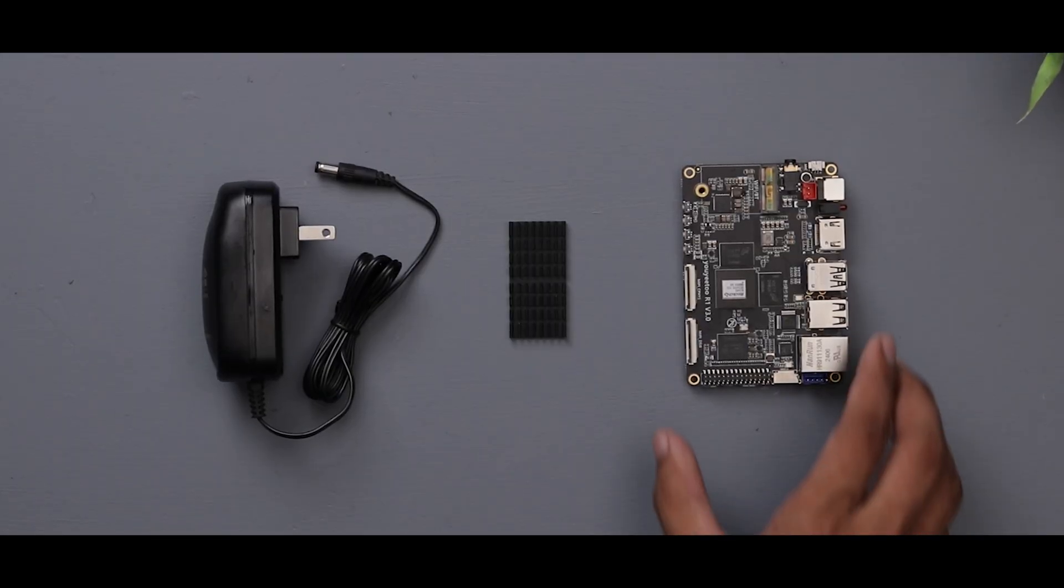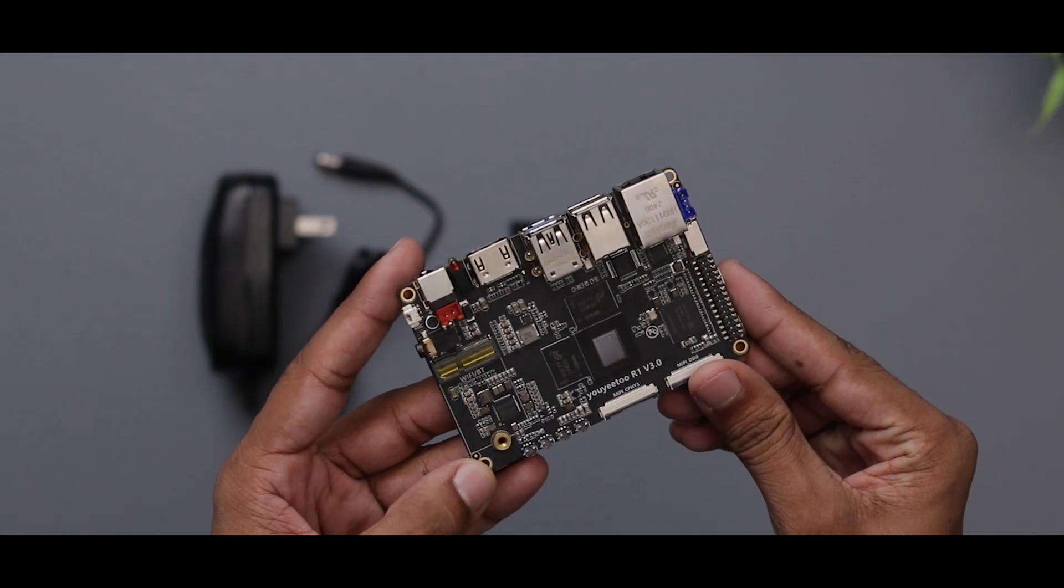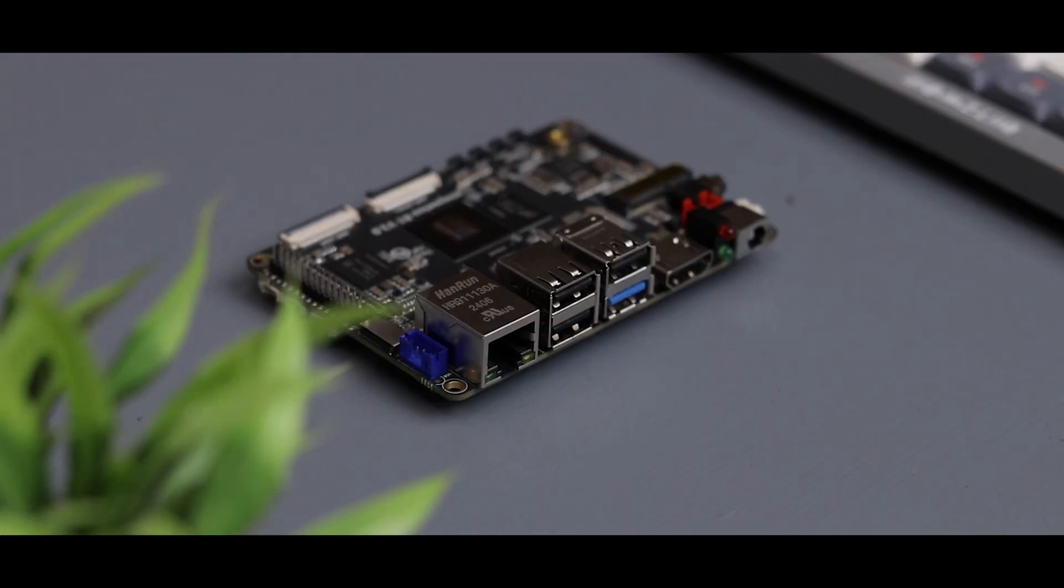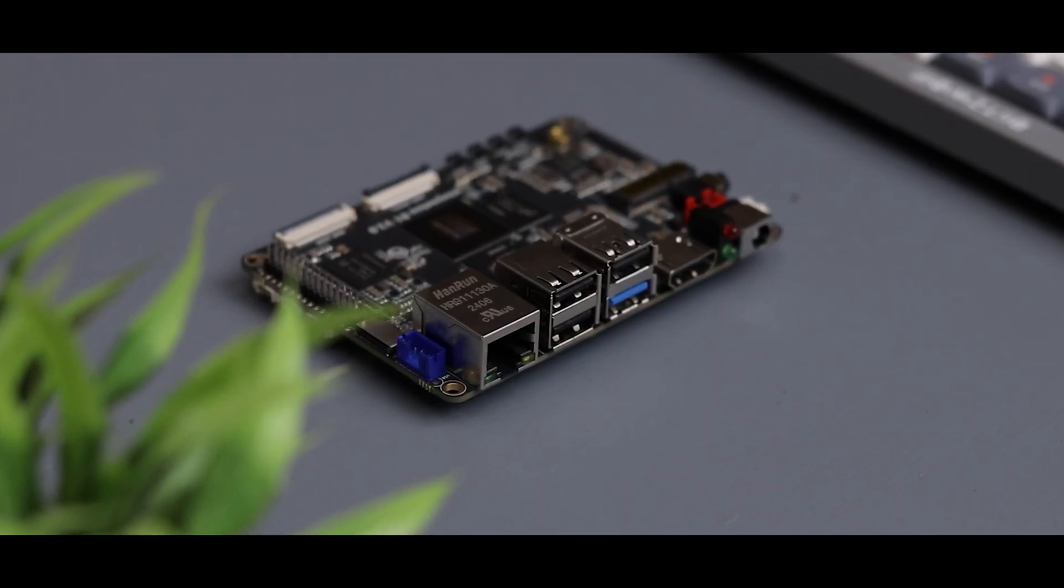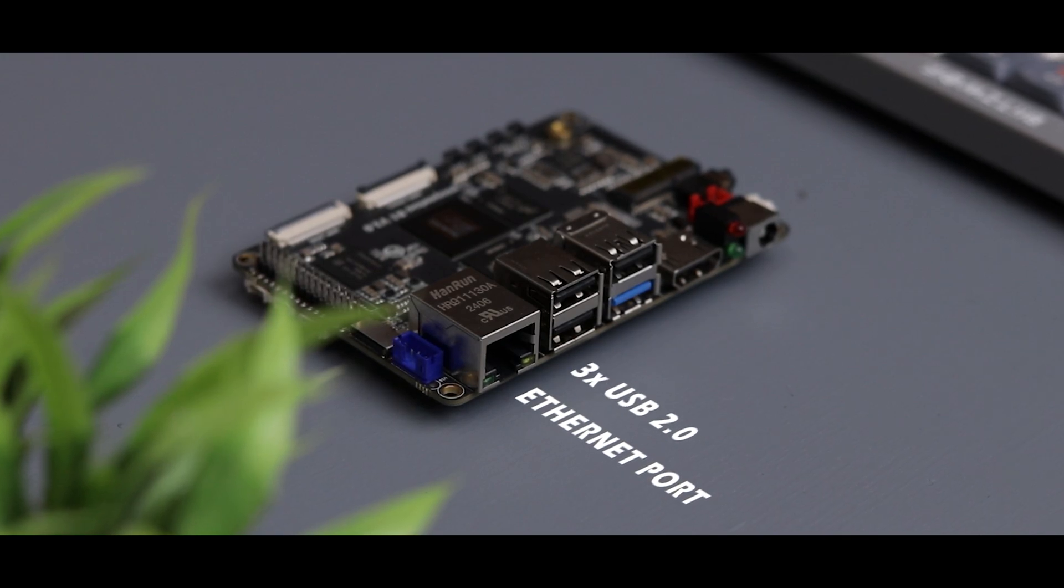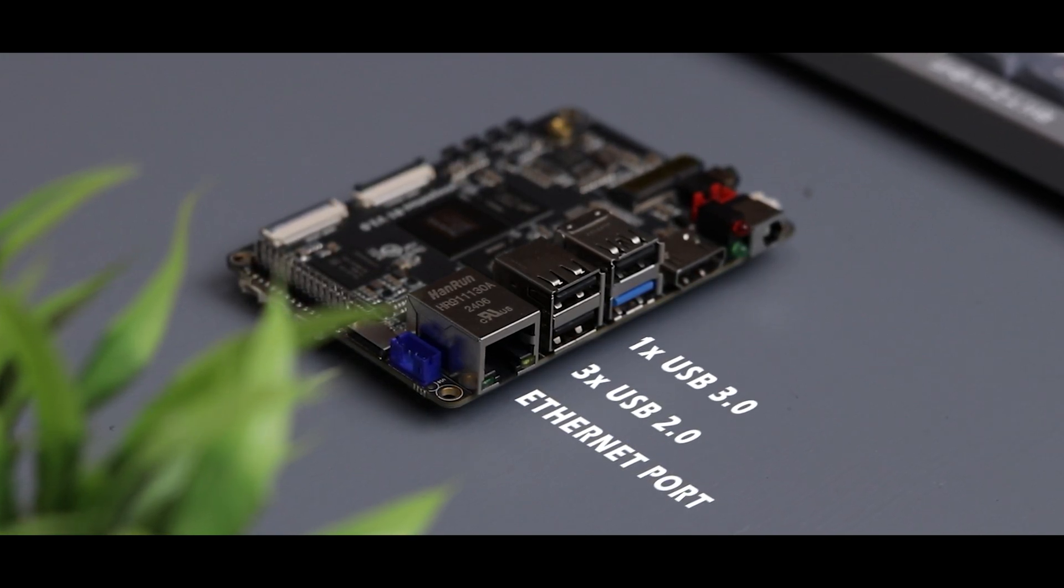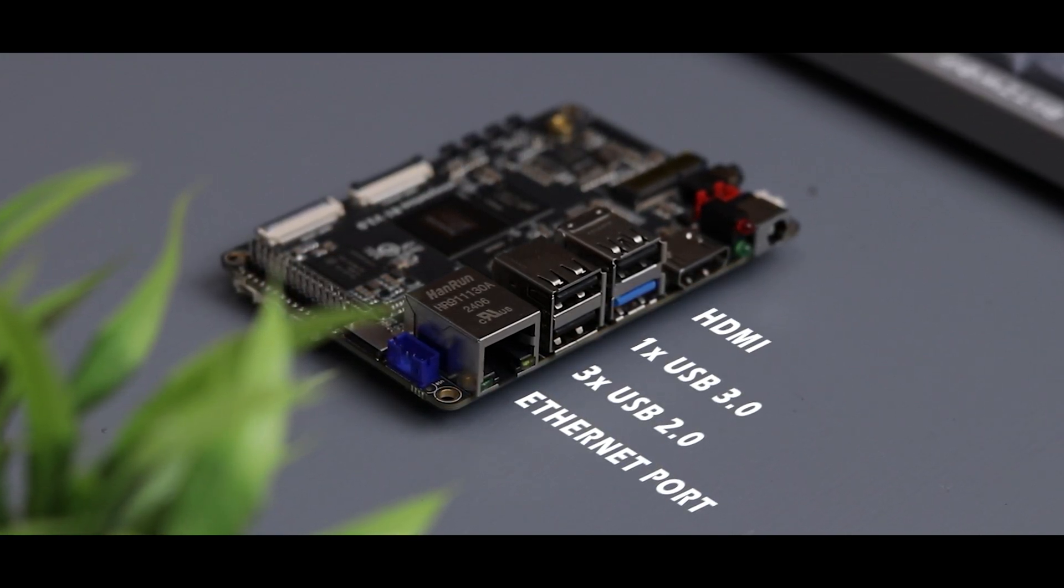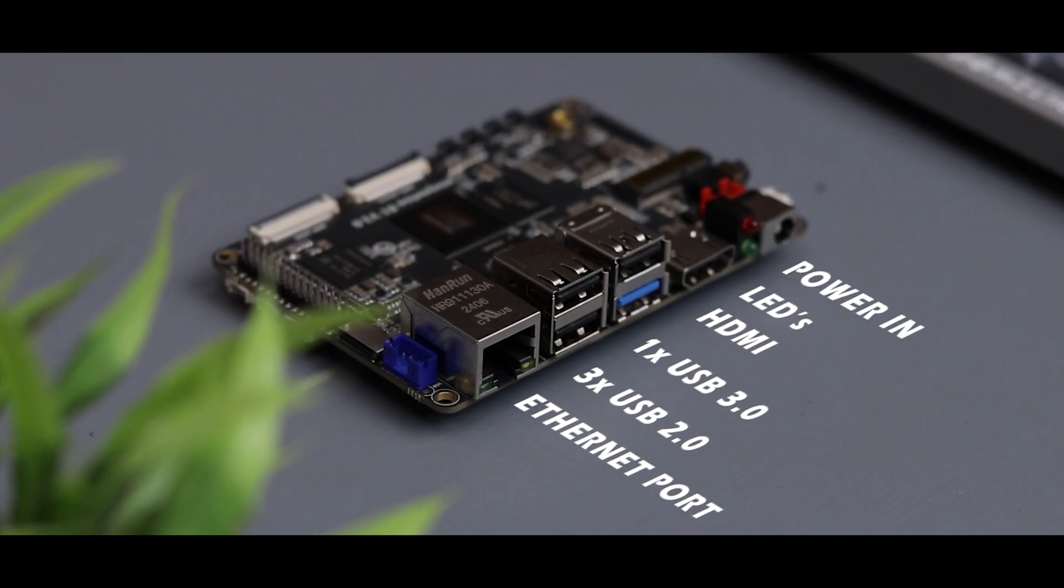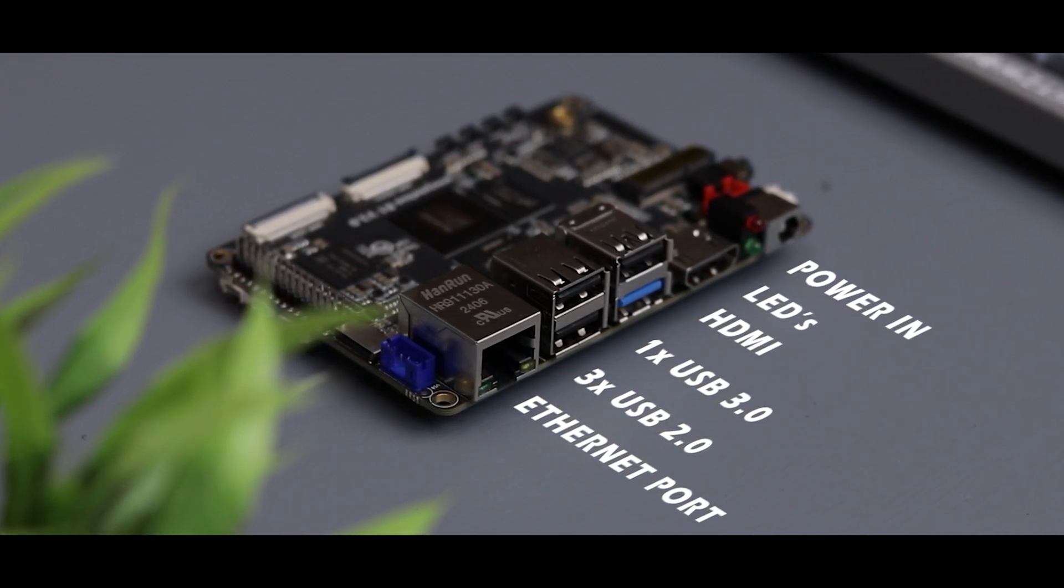Now back to the R1, as I mentioned earlier, it's impressively well built and loaded with IO options. On the front, you'll find an Ethernet port, three USB 2.0 ports, a USB 3.0 port, a full size HDMI output, some status LEDs, and the power input which uses a barrel jack connector.